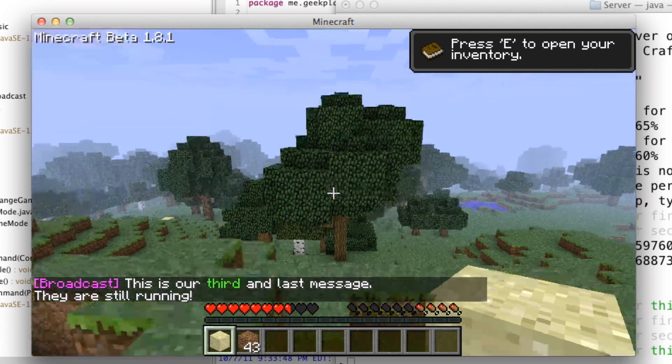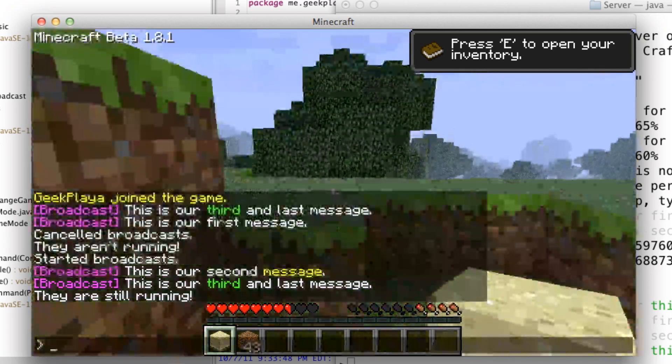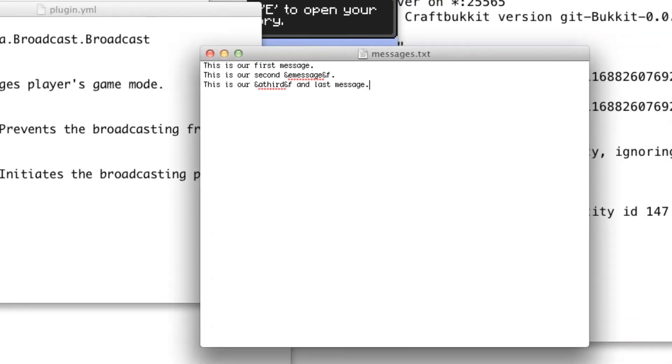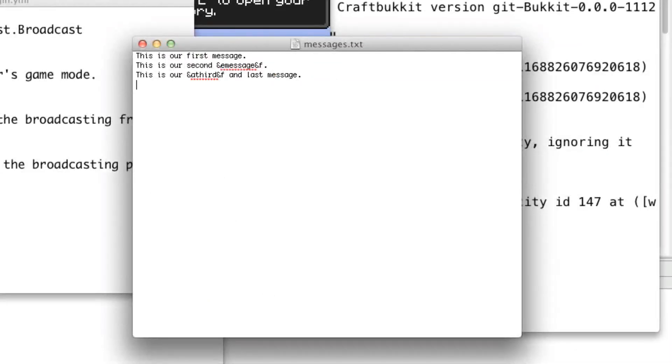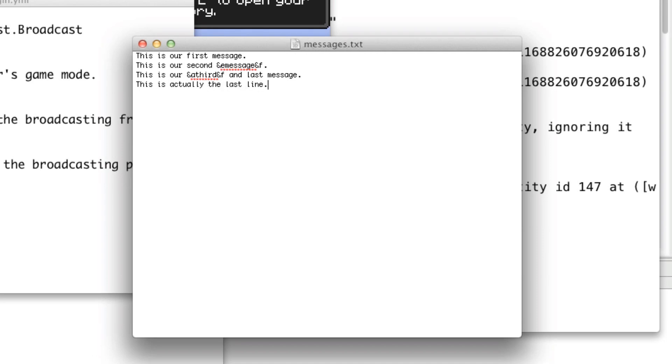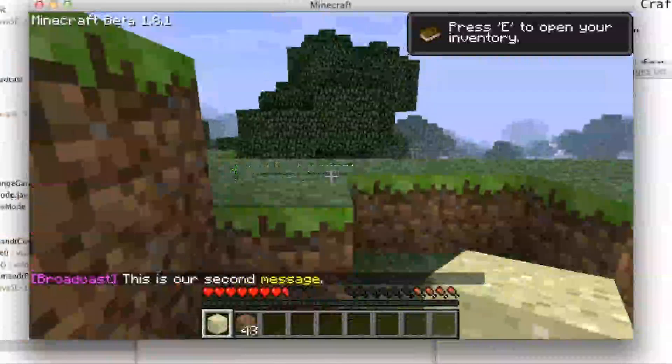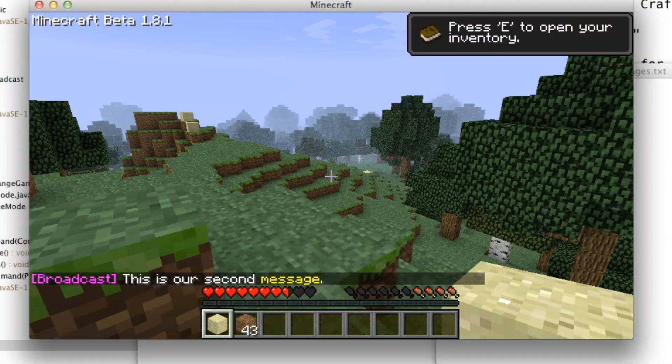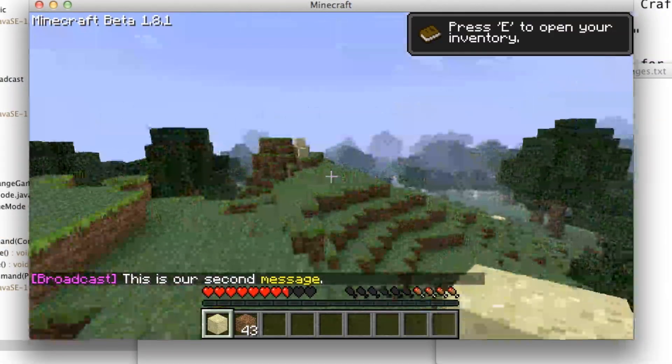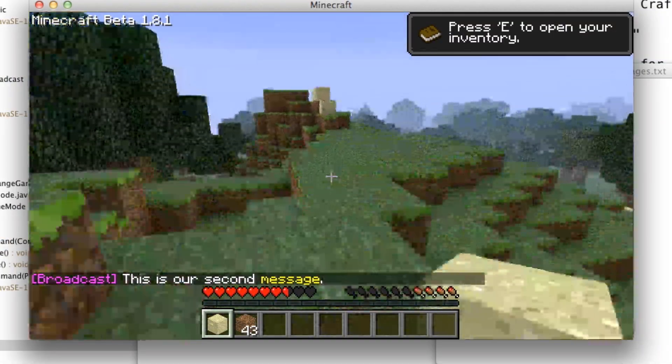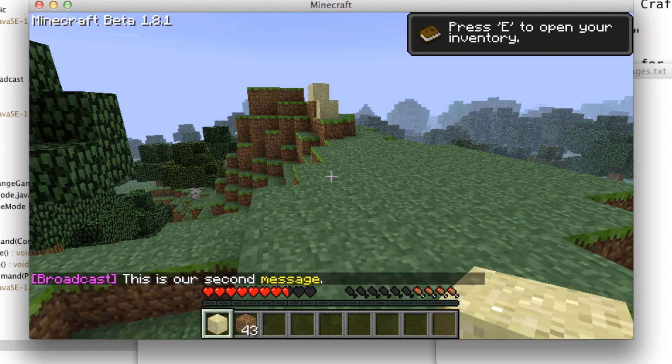So yeah, it's working, and you can actually, you don't need to reload the plugin to do this, you can just add another one. Okay, here we go. So it's our second message, and I have not reloaded the plugin, I've just saved the file and updated it and added another message.